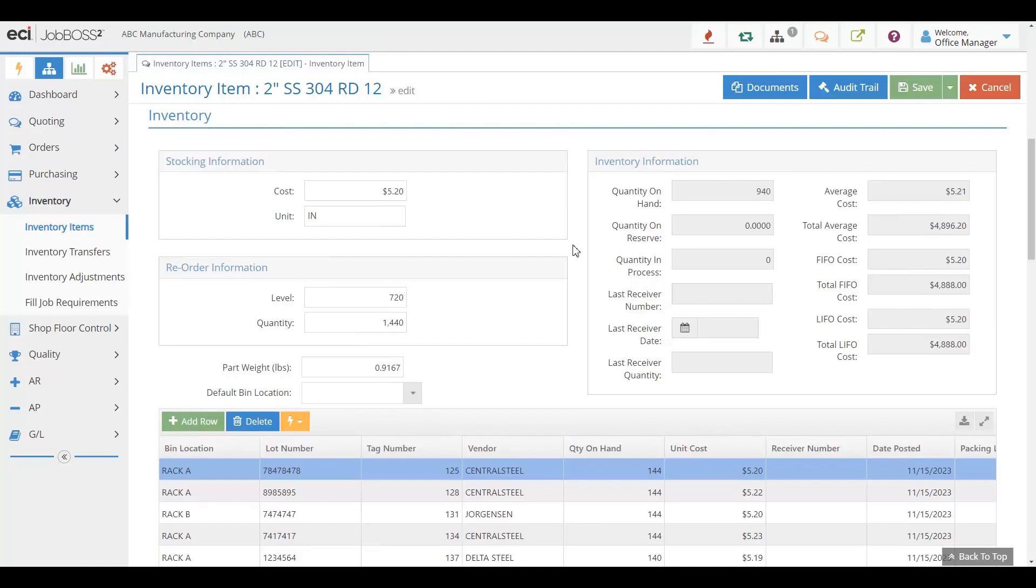Now again, if you don't want to have your material in the library, you don't have to. If you don't want to inventory material, you don't have to either. You can simply purchase materials directly for jobs as well.